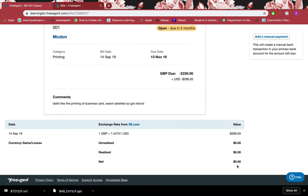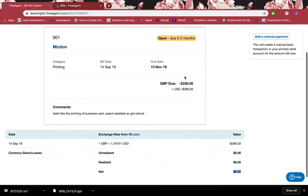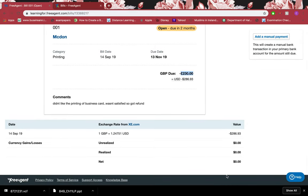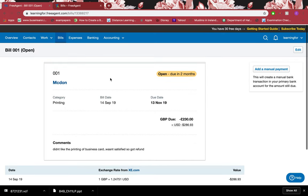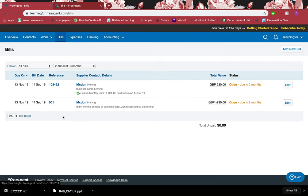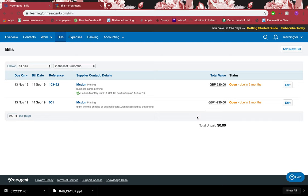It tells me that I have a negative here, so the total that I need to pay is zero because I've added a refund as well. I can see the refund as well as the previous bill that I created. Because I got a refund, I don't need to pay anything to the supplier anymore. That's it.